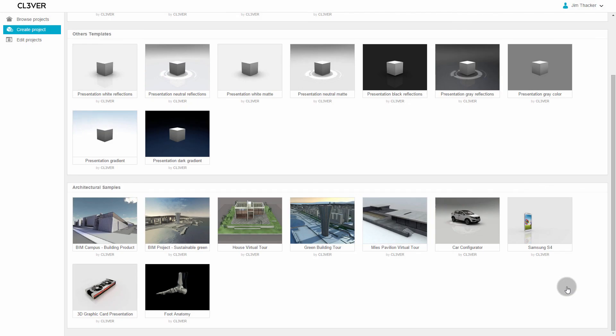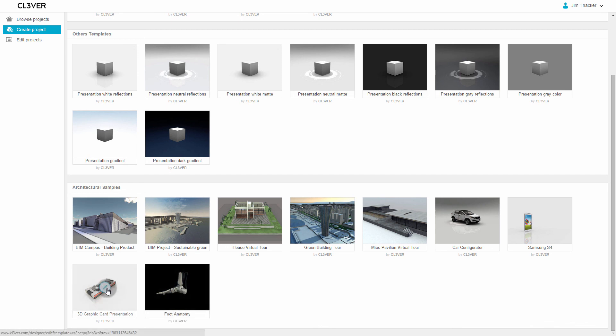By combining movements in this way, you can create much more complex animations. Check out the 3D graphic card presentation from the Browse Projects screen to see how you can create an exploded view of a graphics card.